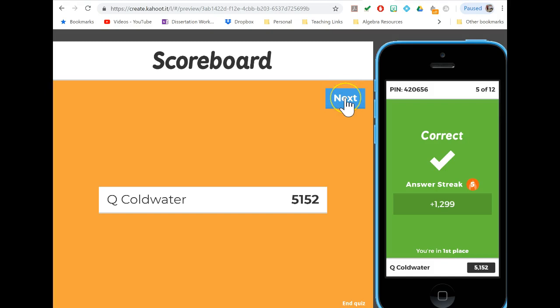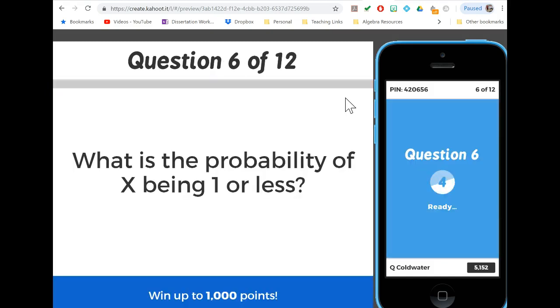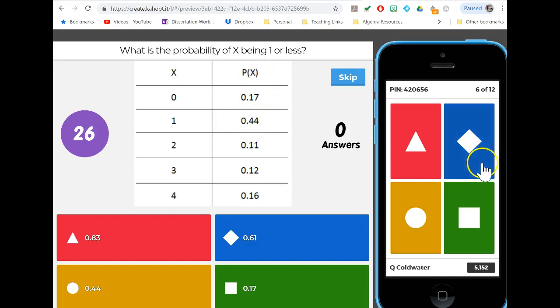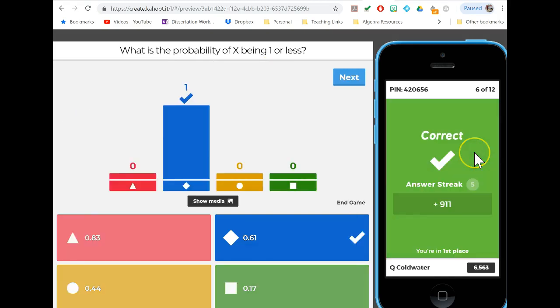Most of the time the mistakes are just not grabbing the correct part of the distribution, so hopefully having the visual makes this easier. One or less - same idea, one or less is these two pieces added together, so we're going to get 61%.